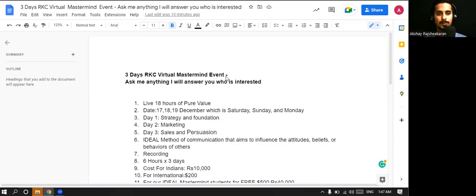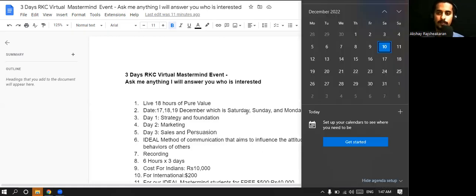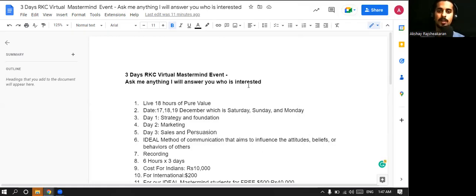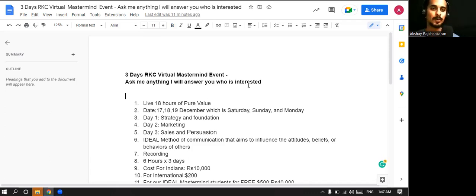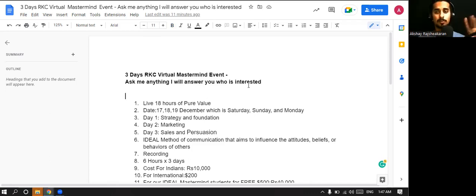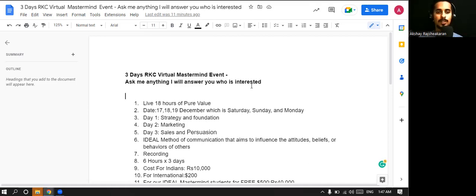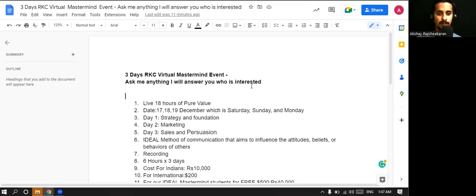Hey everyone, welcome to this video. Akshay Rashikaran here and you guys can see right now the time is 1:47 AM and I'm just inviting you guys to this amazing crazy mastermind, which is going to be for three days. I'll be way to the point and within like 10 minutes, I'll just explain everything. How it works.